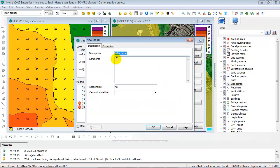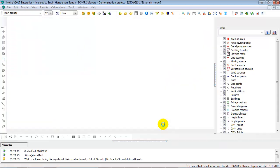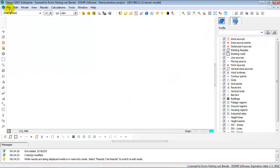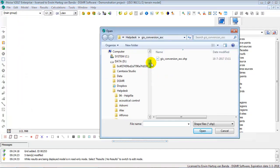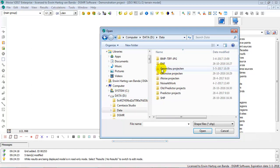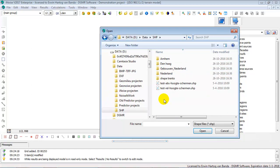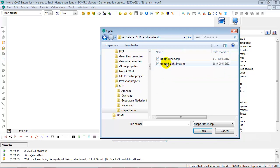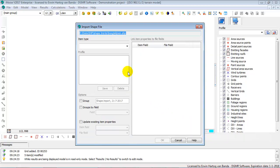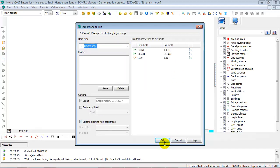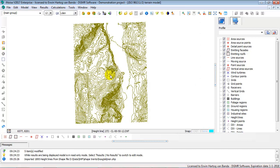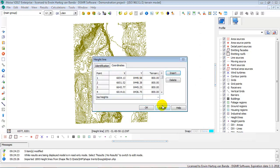Now let's see how iNoise imports data. This is an example of importing height lines. Create an ISO octave model and go to file import. You can import several types: Shape, MapInfo, DXF, text files, and QSI files. This is an example of importing a shape file — select the shape file you want to import, then select the item type you want to create from it. In this case we want to create height lines. The height lines are imported very quickly and the height attribute is also preserved.